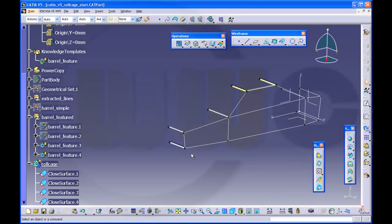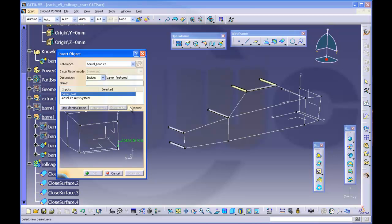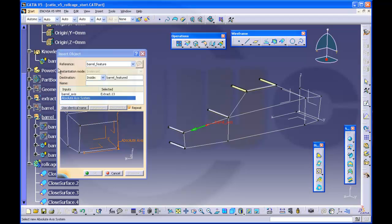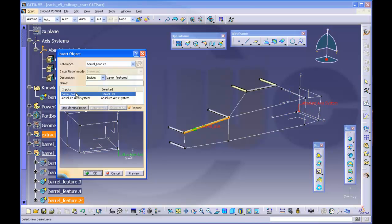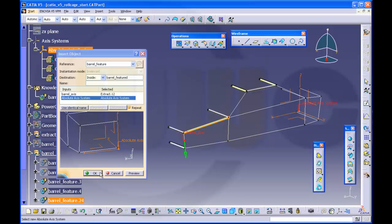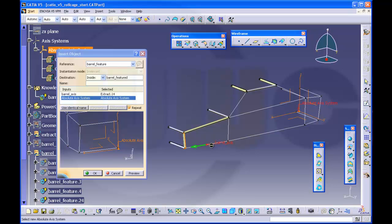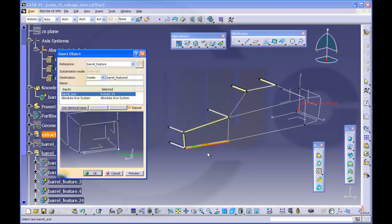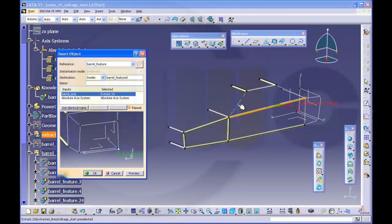You still have to repeat all these steps, but there is a use option. Make sure the barrel feature is the work object. Go to barrel feature, instantiate it and there is a repeat option — which repeats after okay it will be repeated. So take this axis, select the axis system and preview and okay. And then you see it's already selected so you don't have to select the axis system again and again — just select the axis and okay.